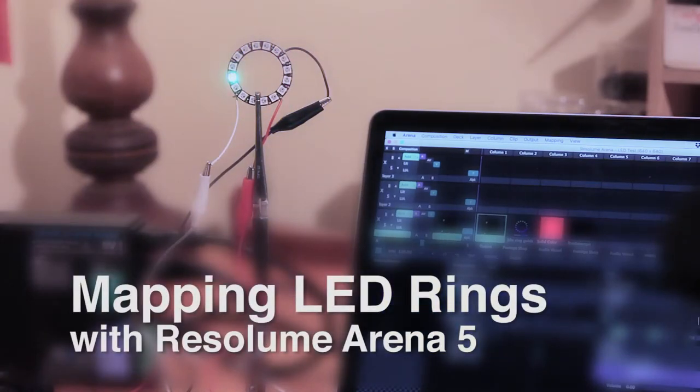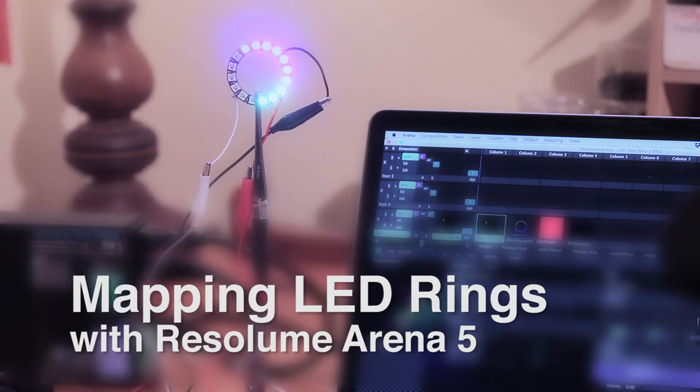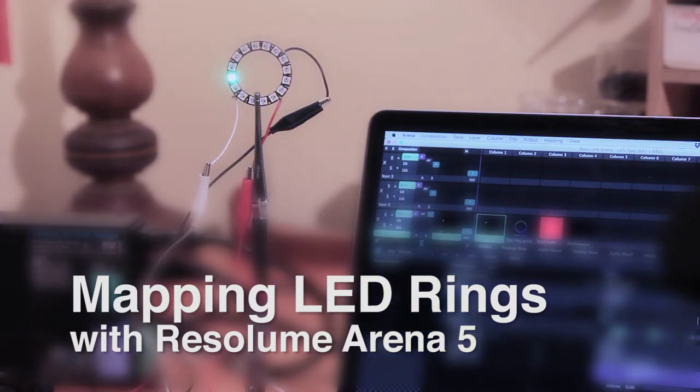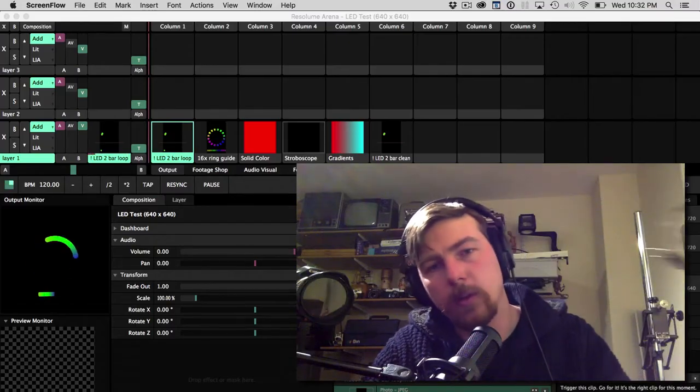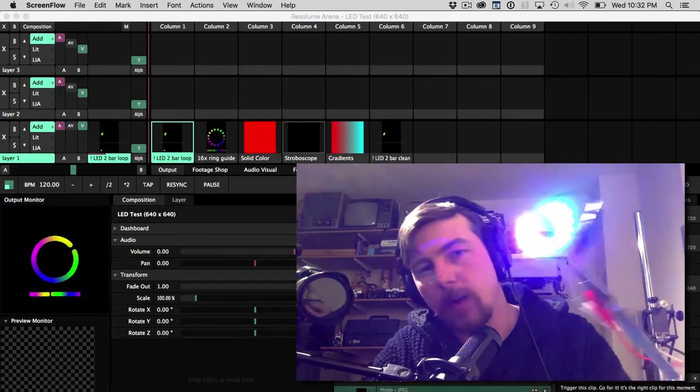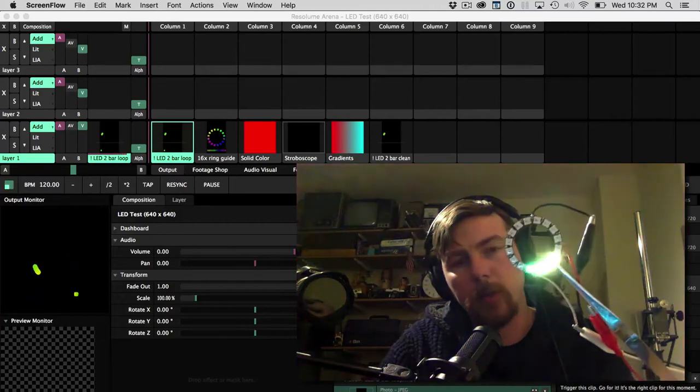Hey, what's up? Martin Thoburn here. Today, I'm going to be talking about how to map circular LED strips, kind of like this guy right here, using Resolume 5.